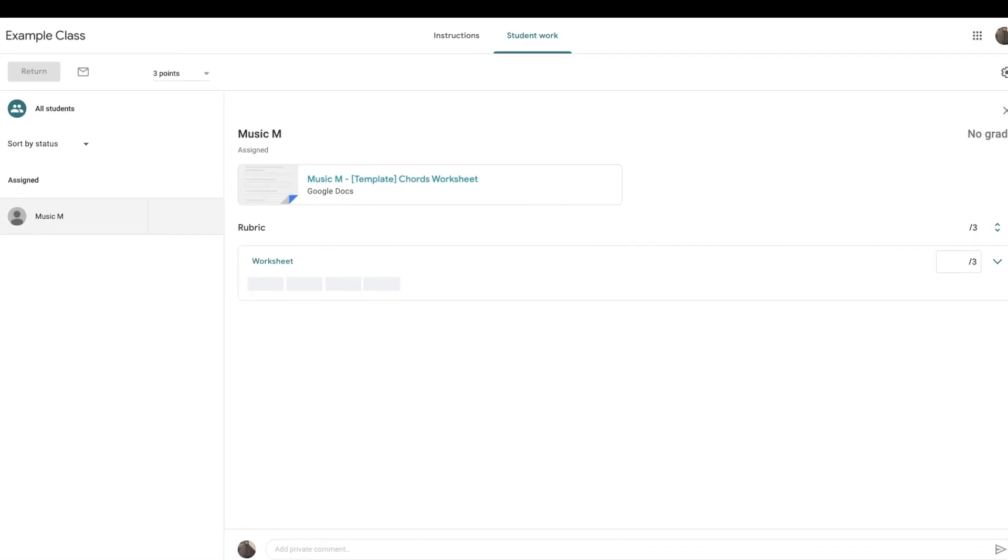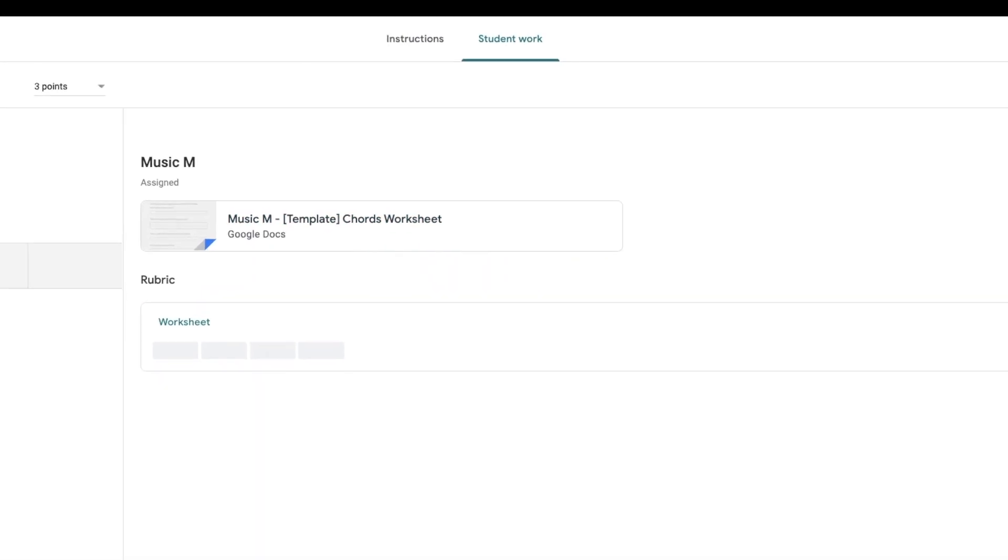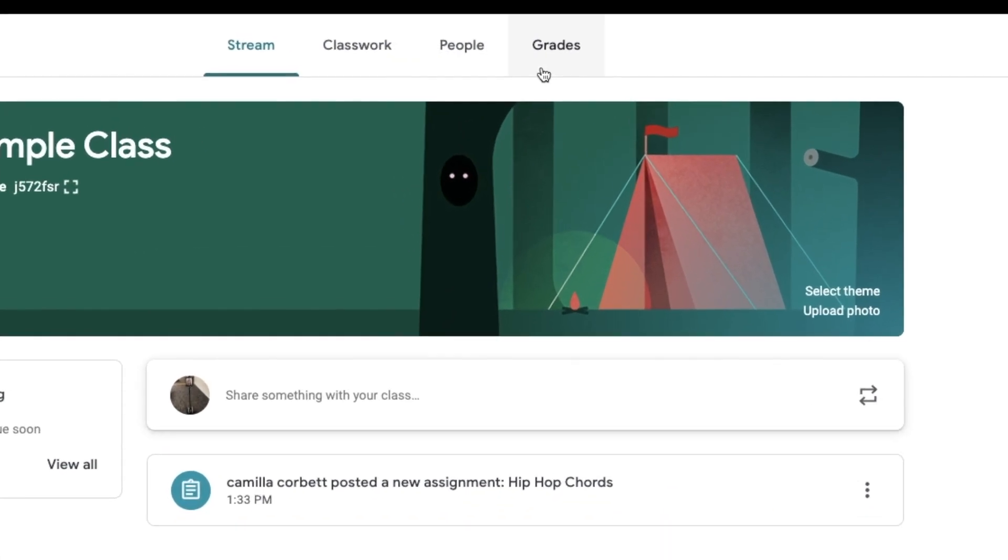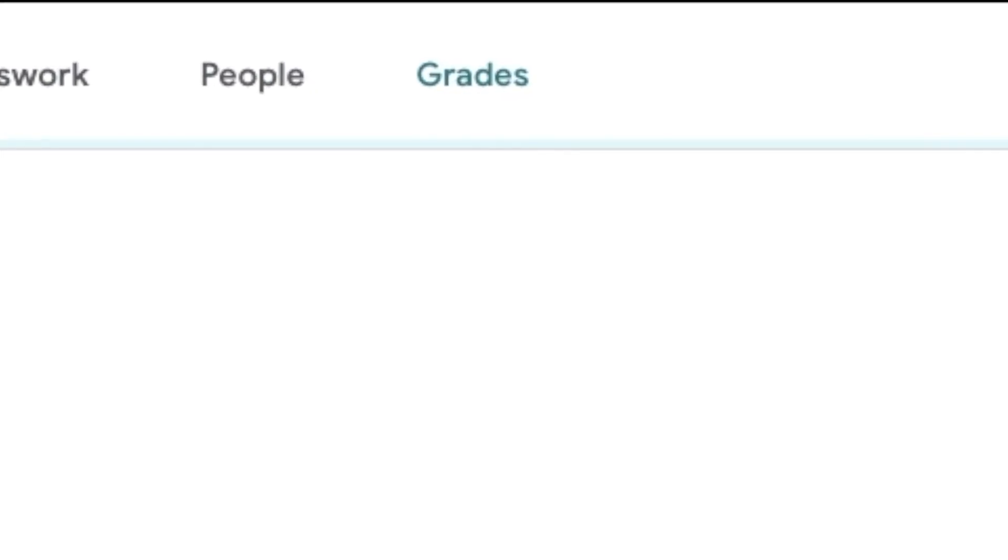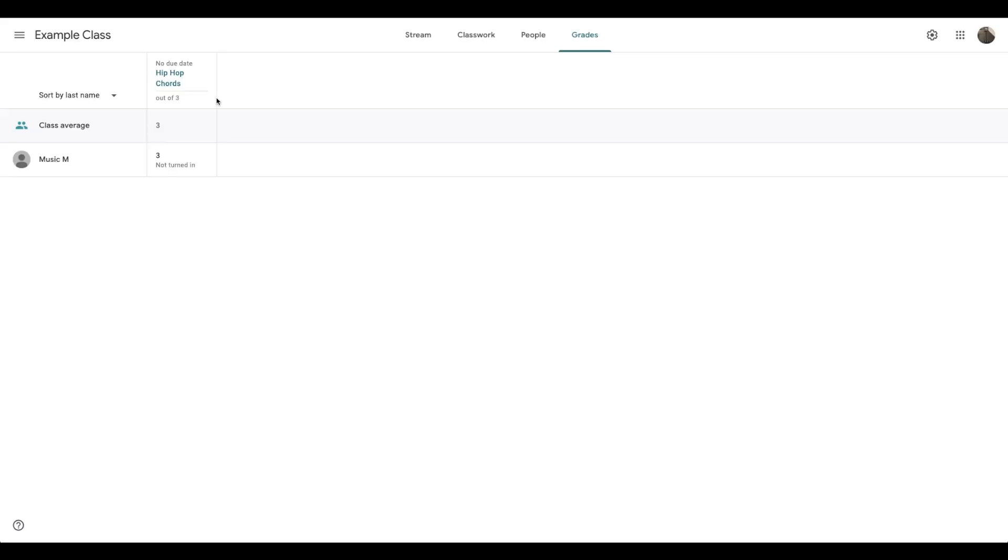Now back on the Google Classroom, if I go to grades, all the different assignments you set will appear across here. Now by doing the simple out of three marking criteria, I'll be able to see really quickly what all the students have been doing.